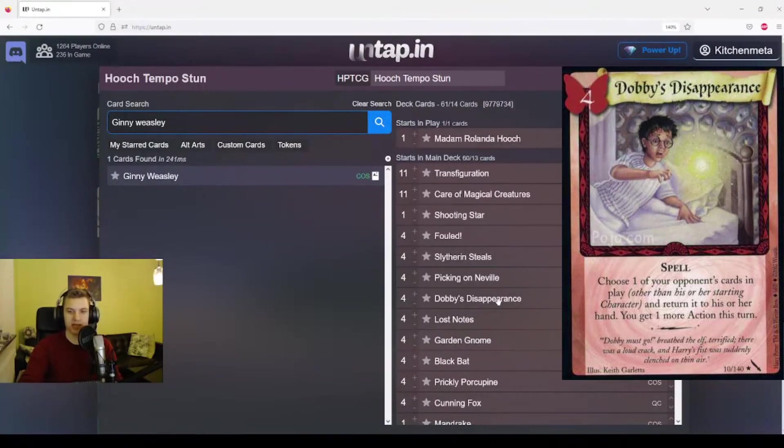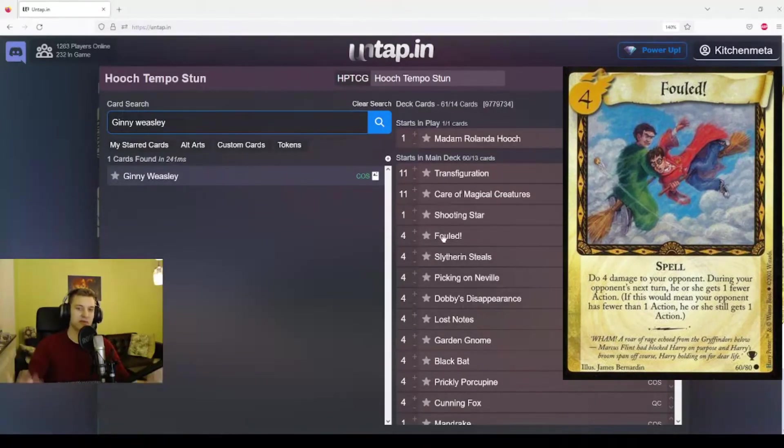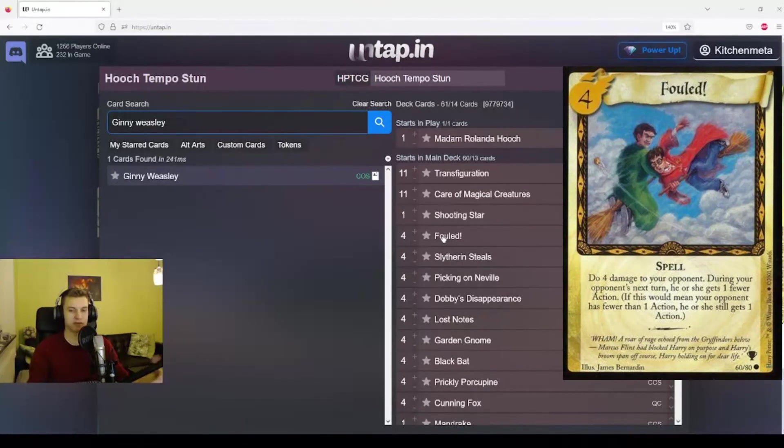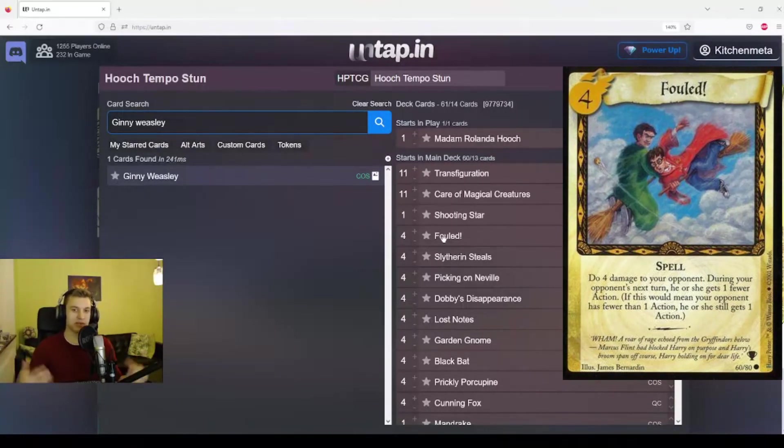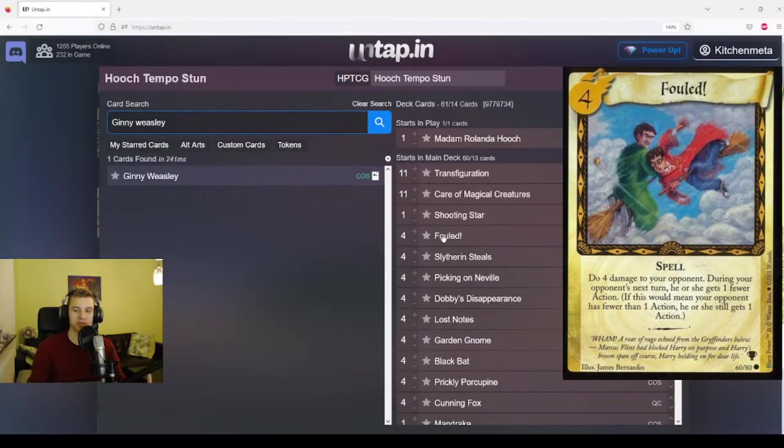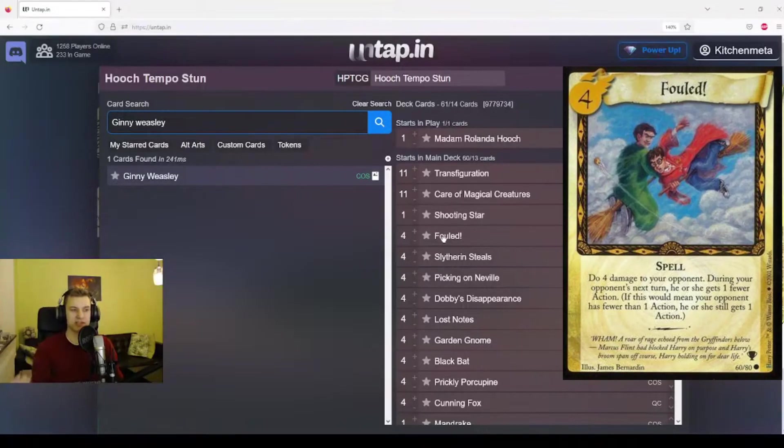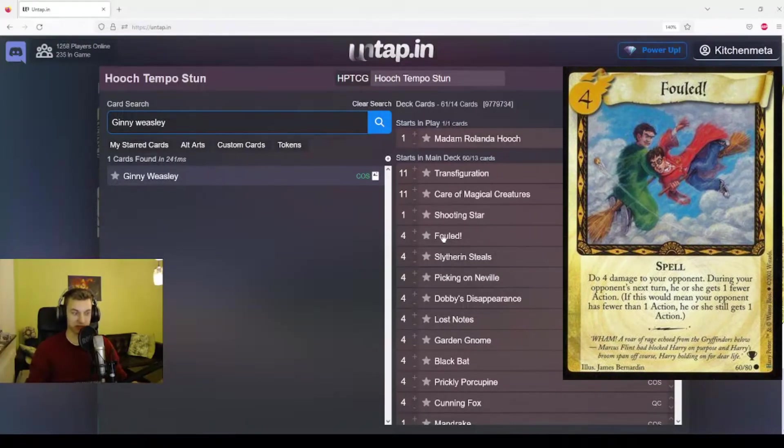You may notice a theme that we are, so far, playing stuff that makes our opponent lose time in different ways. We're destroying their lessons, we're setting them back in action. A card that fits with that is Fouled. It deals four damage to our opponent and then during the next turn they have one fewer action. This again, we're setting them back one action. And the reason this works so well, not only is it doing the four damage, but by slowing the pace of the game down, that gives our creatures more time to deal damage.